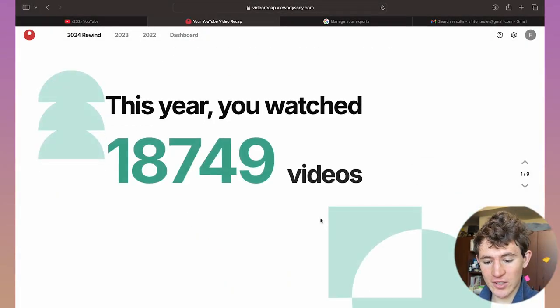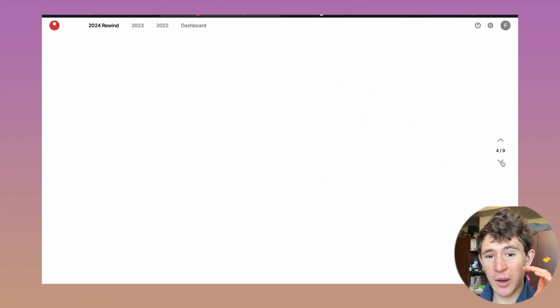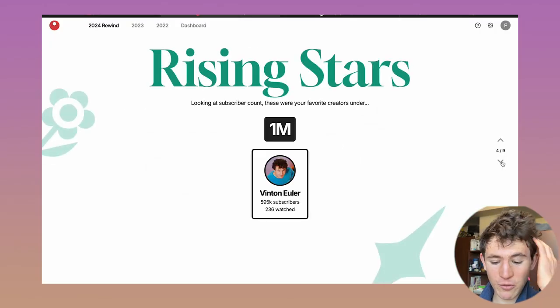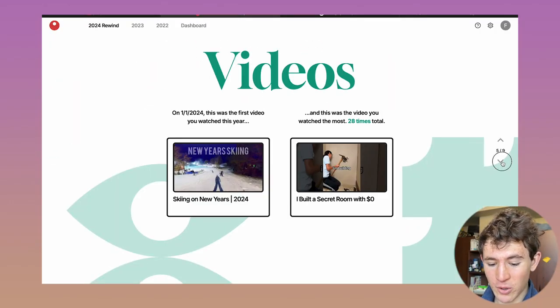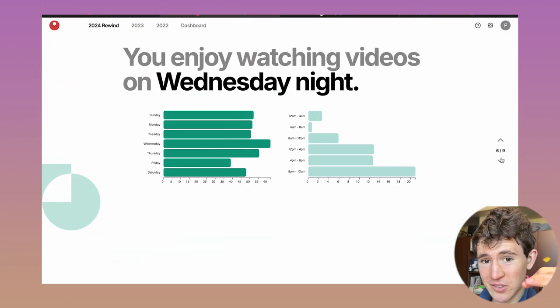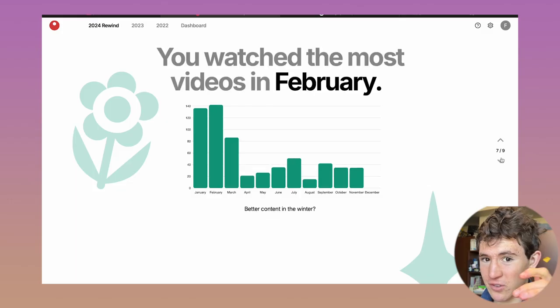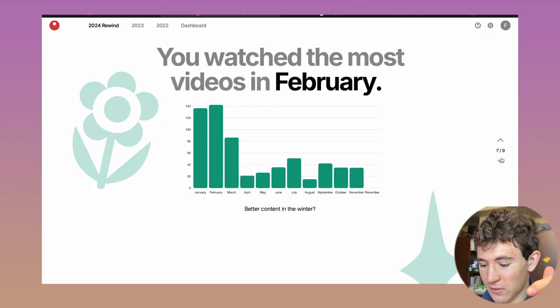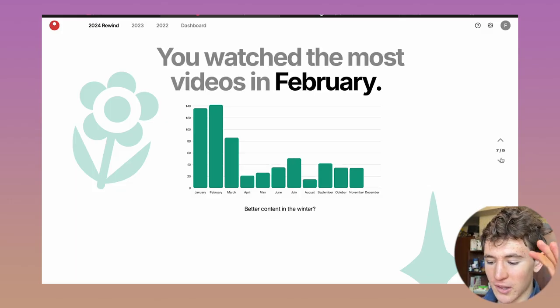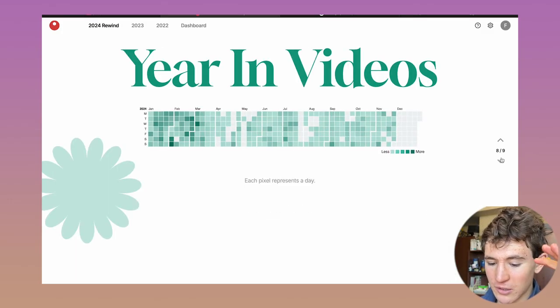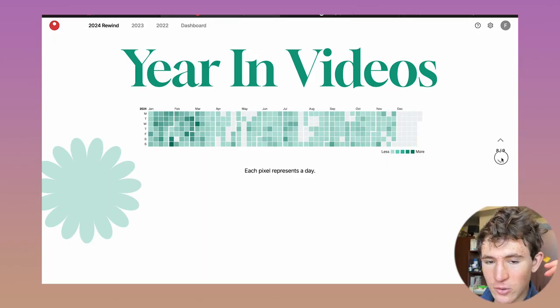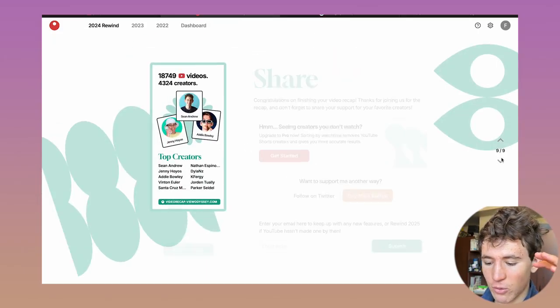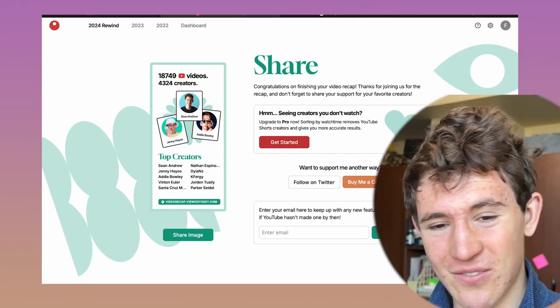As you can see, it creates this slideshow and shows you how many videos you watched this year and how many creators you watched. As you can see, I have watched a lot more videos than the majority of people on YouTube. You can simply slide through this nine-page slideshow, and it'll show you creators that you watched a lot this year. This is actually awesome, honestly.